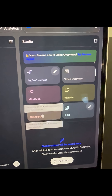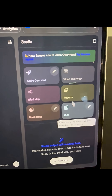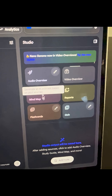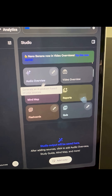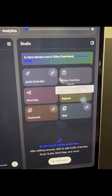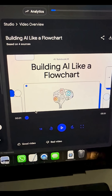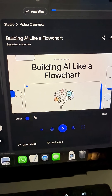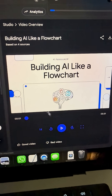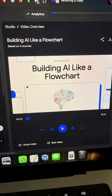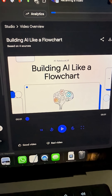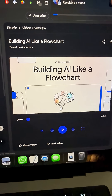I can create mind maps, flashcards, quizzes, and reports. This is a complete resource for interactive AI learning. Within a few minutes, my custom lecture is done. This is how you can teach yourself anything now.